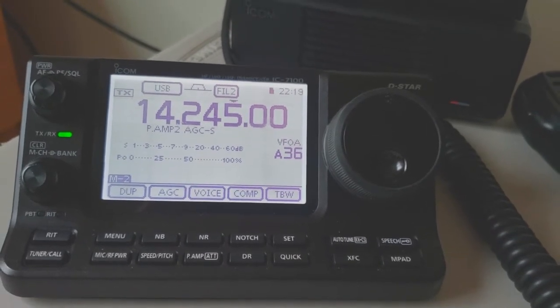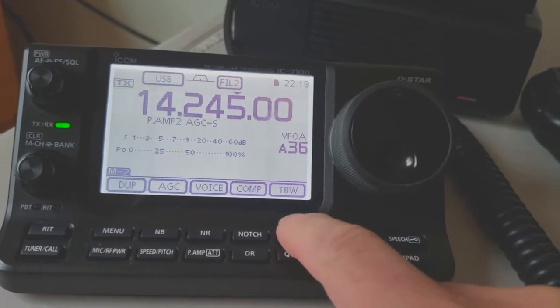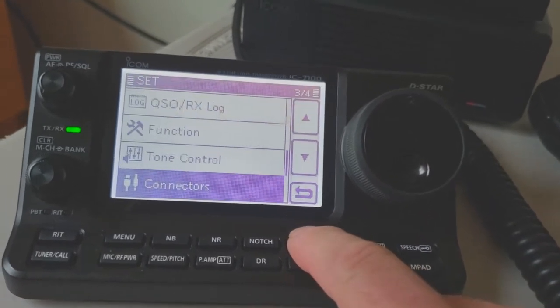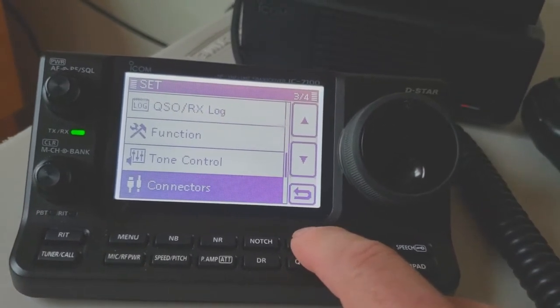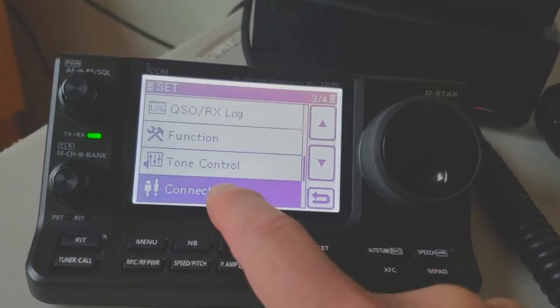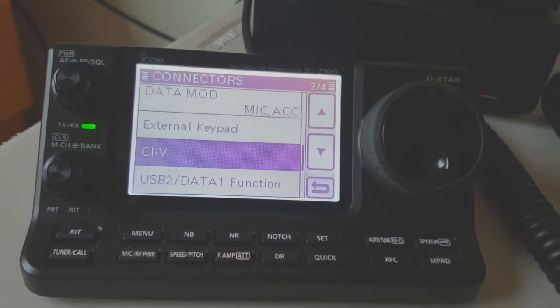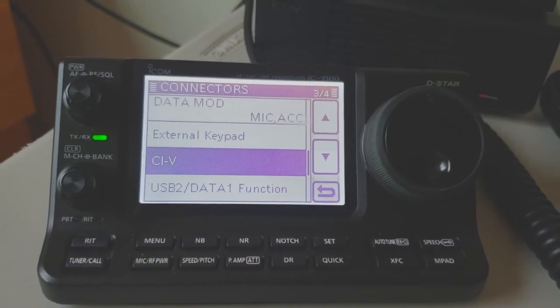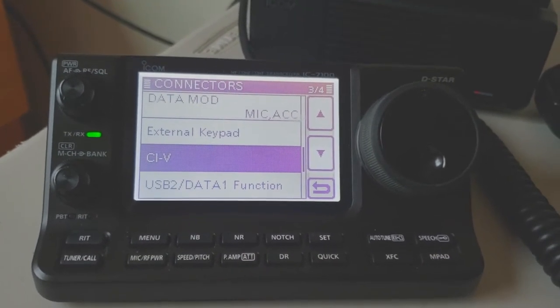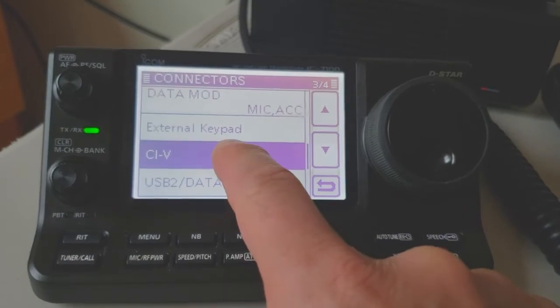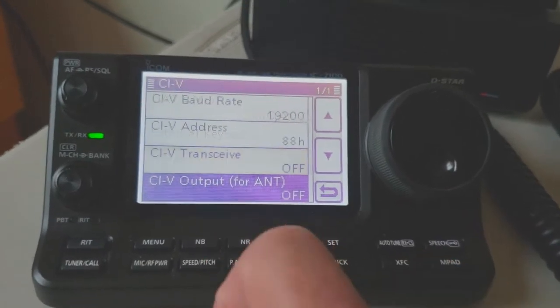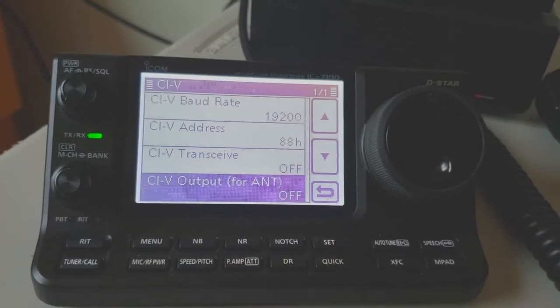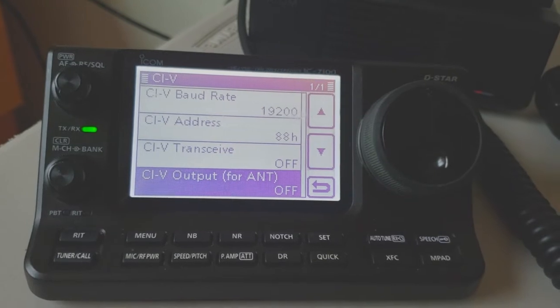The first thing you need to do is hit the set button right here to go to the menus. The first thing you want to do is go into the connections menu, and as you can see right here, you need to go and make sure that this CIBI and you need to have these settings set.